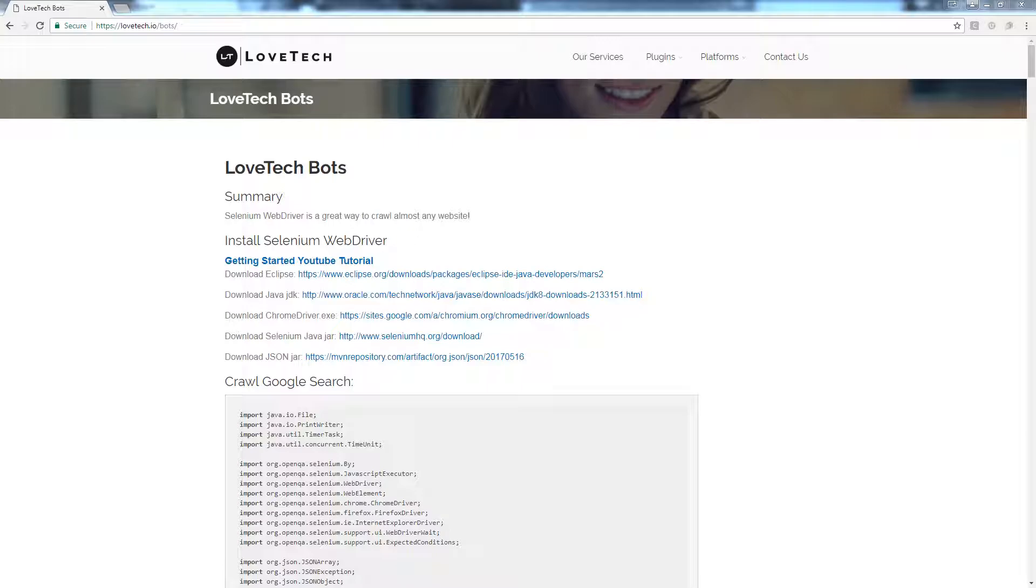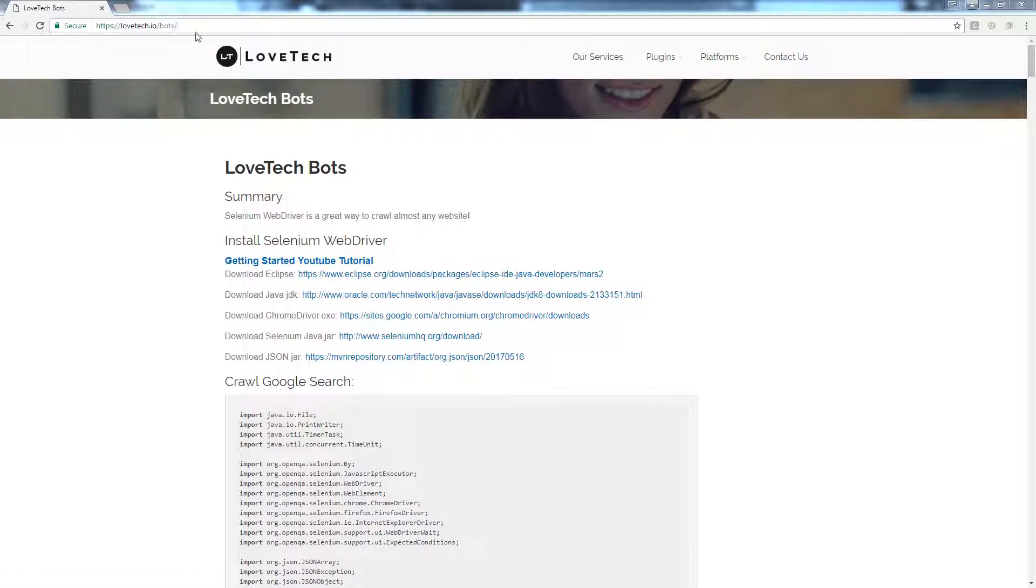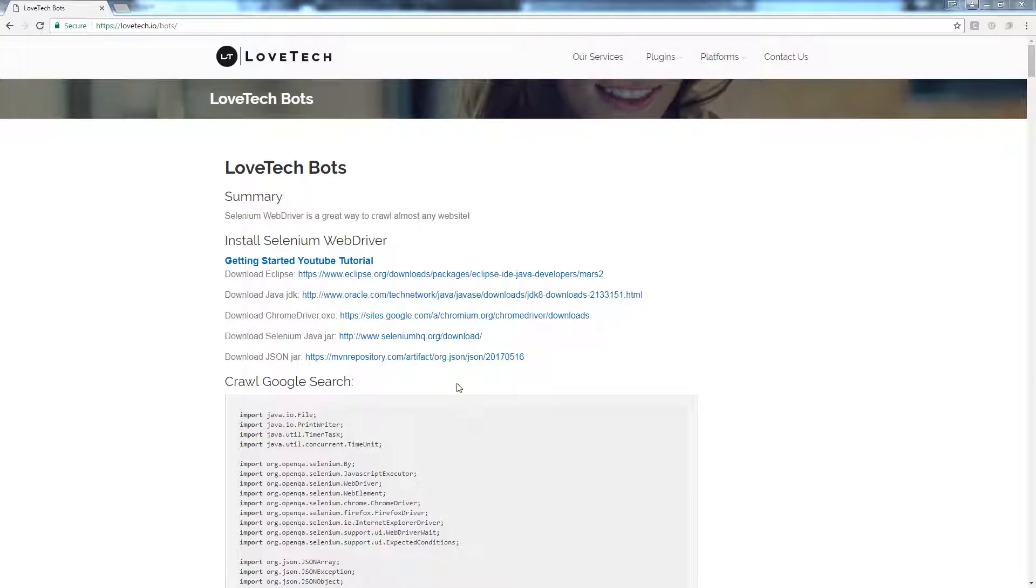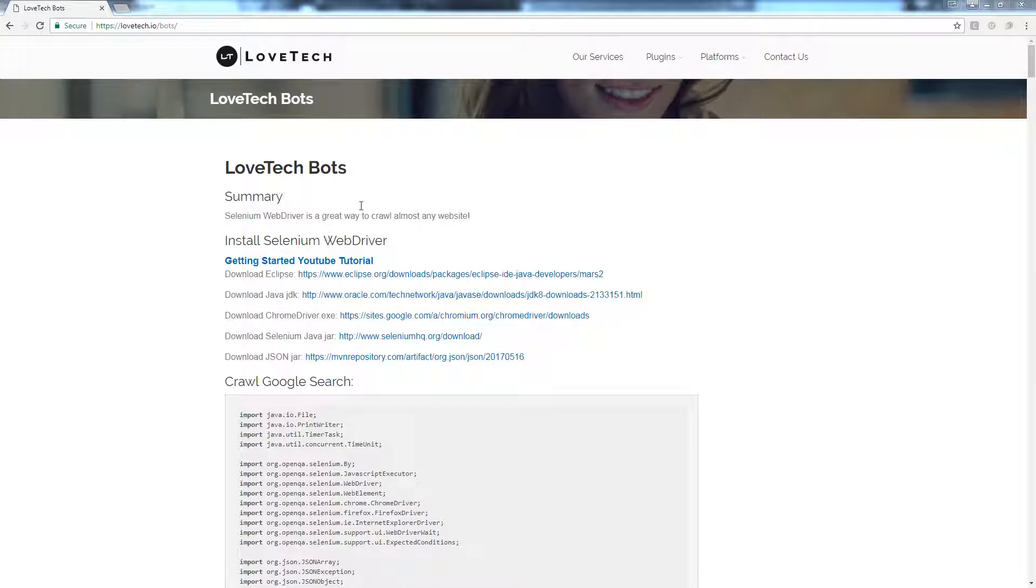Welcome to another episode of Love Tech Live. We're going to tackle crawling the Google search engine today, and we're going to use Selenium WebDriver. I put together an article at lovetech.io/bots. Just go there if you need to set anything up or download any JAR files or get links to the Java JDK or Eclipse Mars. I also have a link to the first episode in this series which goes over all the stuff.